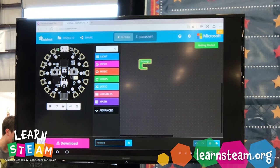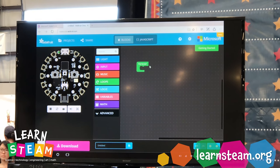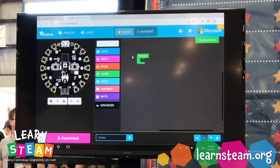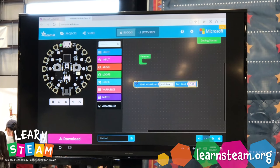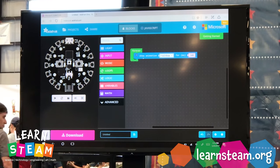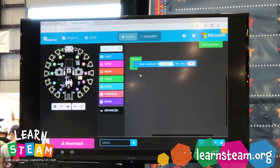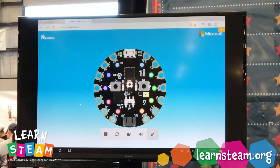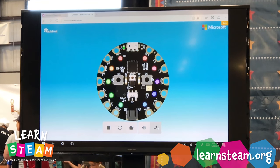Let's drag our forever block over here and start with something simple. Forever is just something that we're going to keep doing. Let's play an animation — we'll start with the show rainbow animation, and you can see in the simulator, going full screen here, we have the rainbow animation playing.